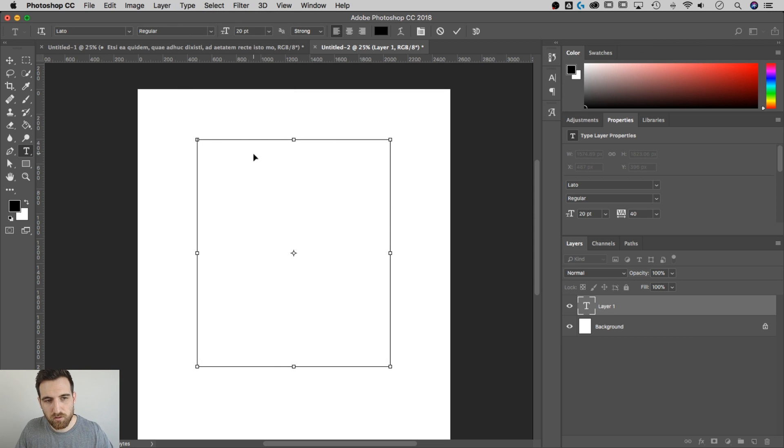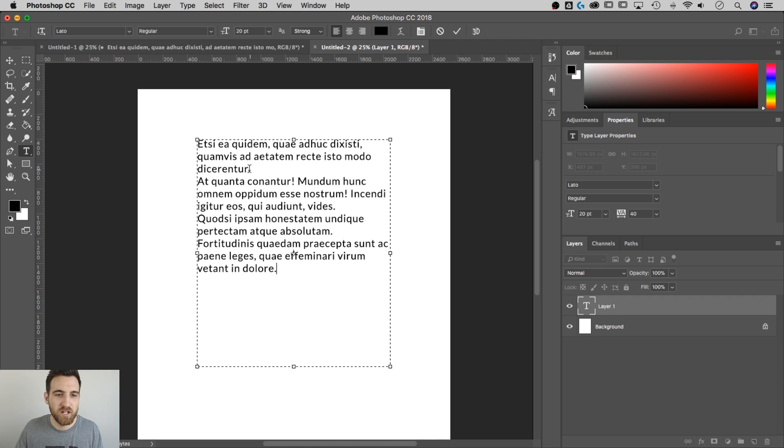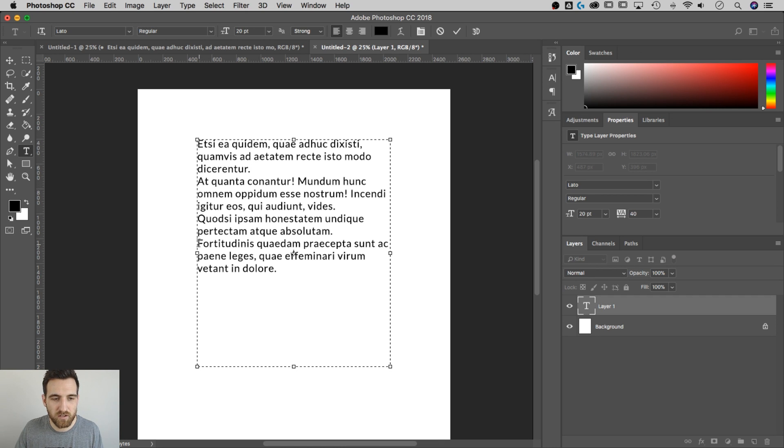So I'm going to paste in here a little bit of lorem ipsum text that I have. There's a return here everywhere that there should be a bullet point. So right here, here, here, and here, we're going to have four bullet points.